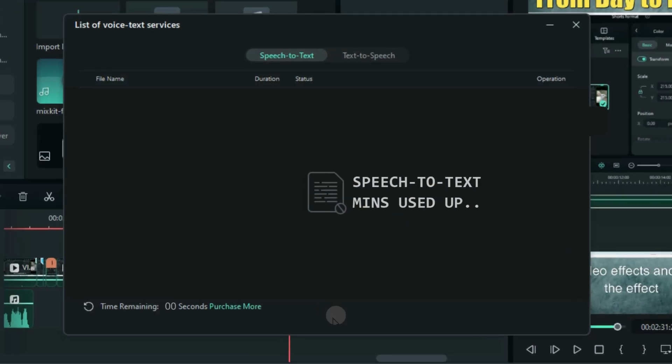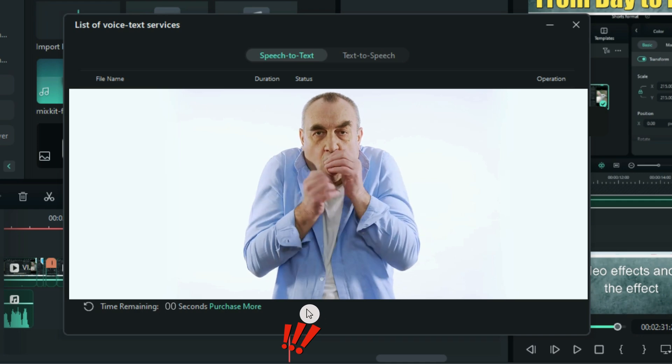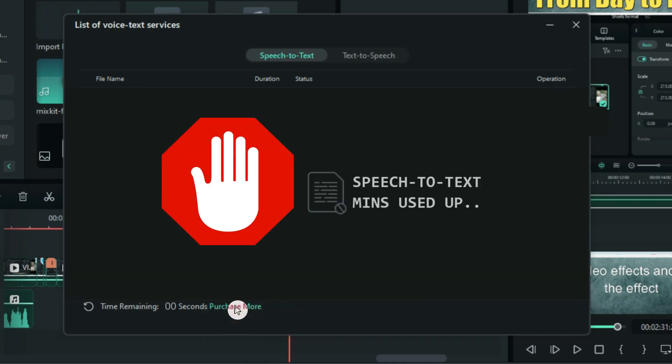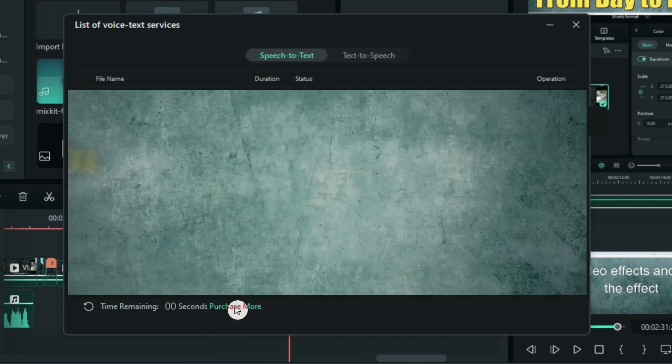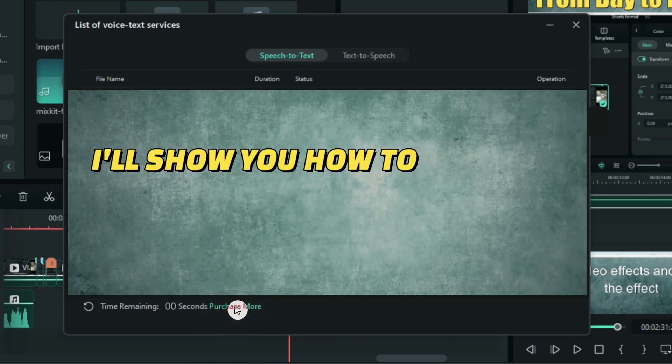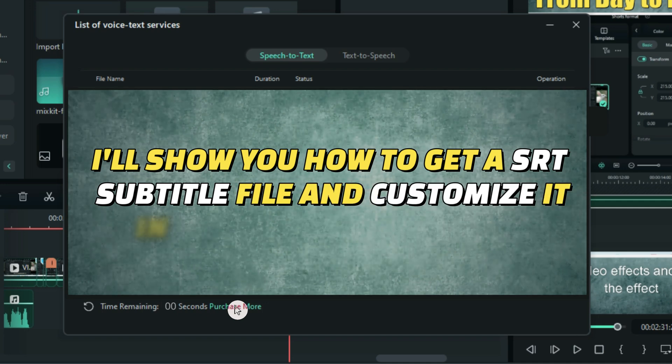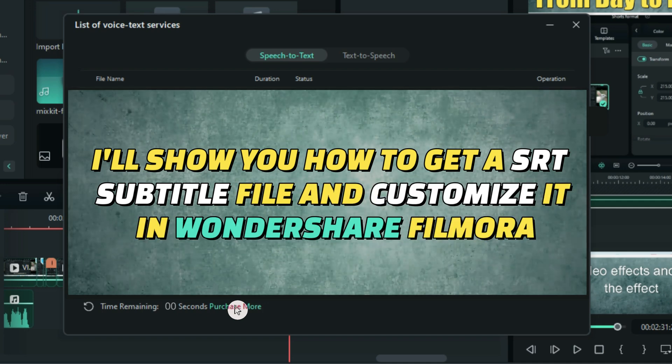Purchase more? Wait! In this video, I will show you how to get your SRT subtitle file and customize it in Filmora absolutely for free.